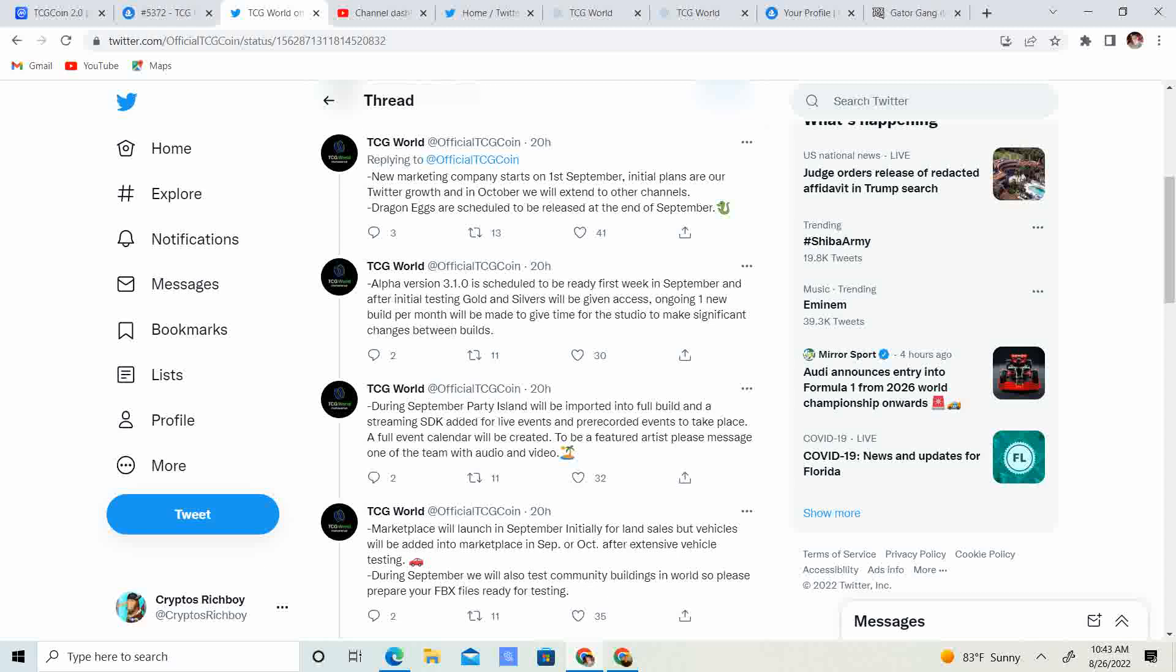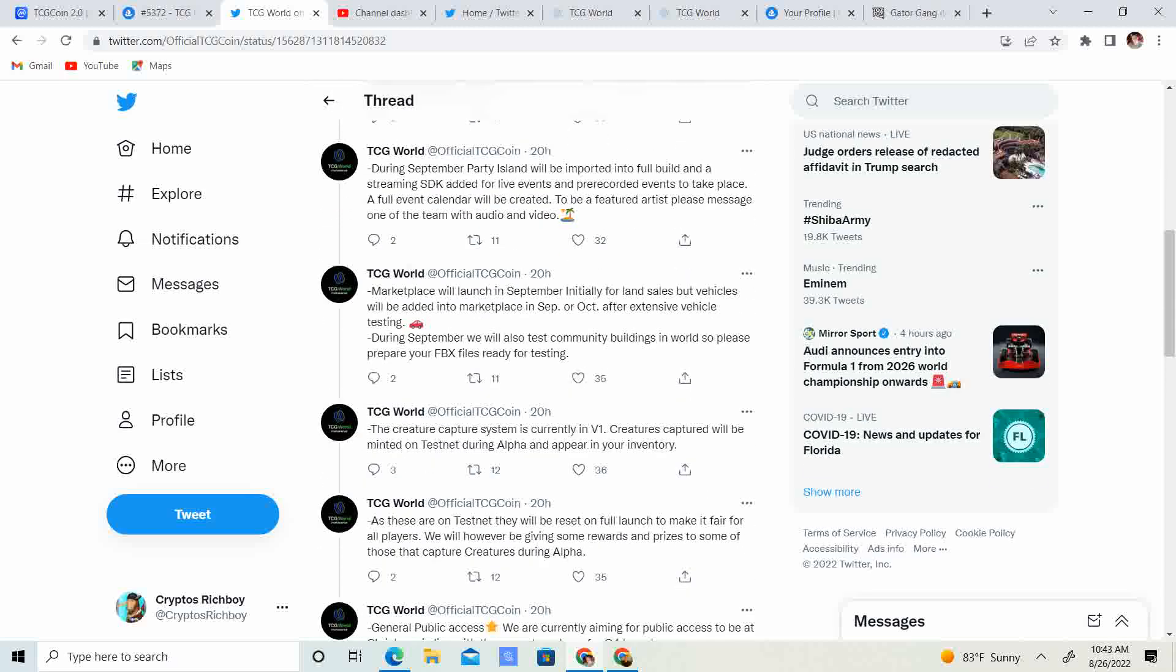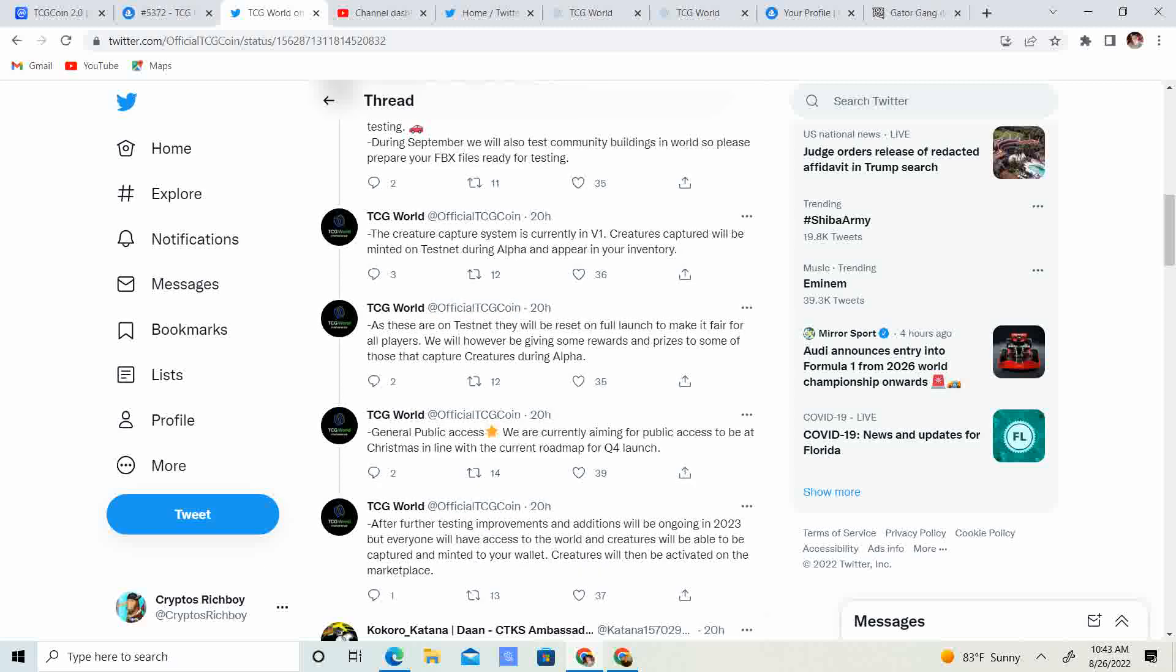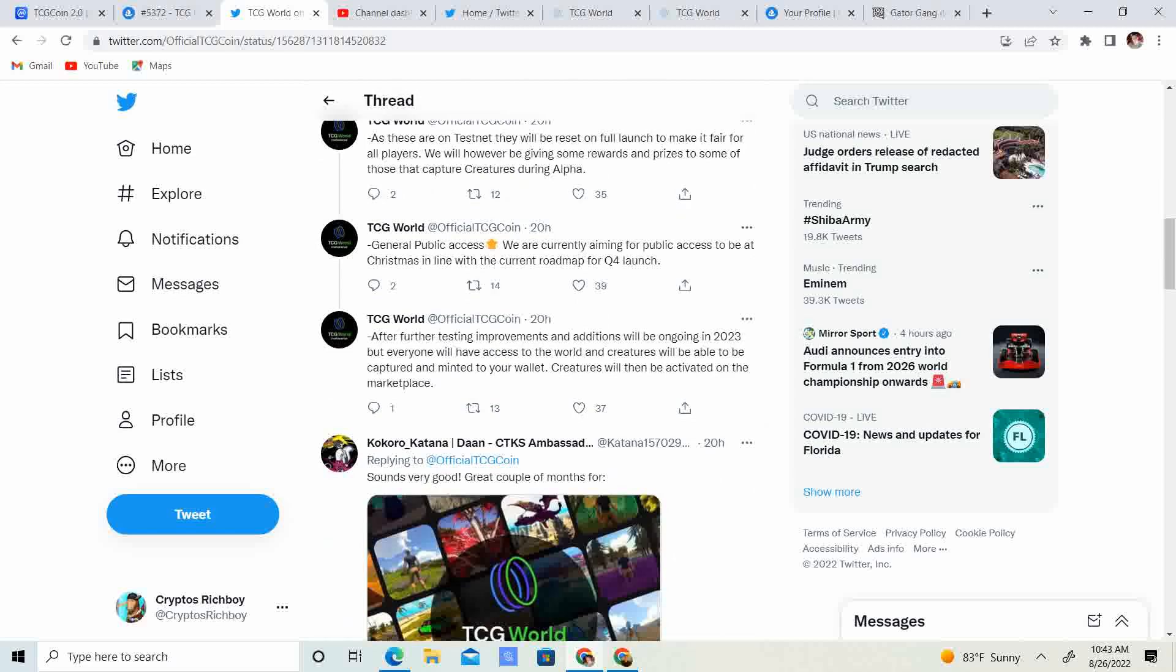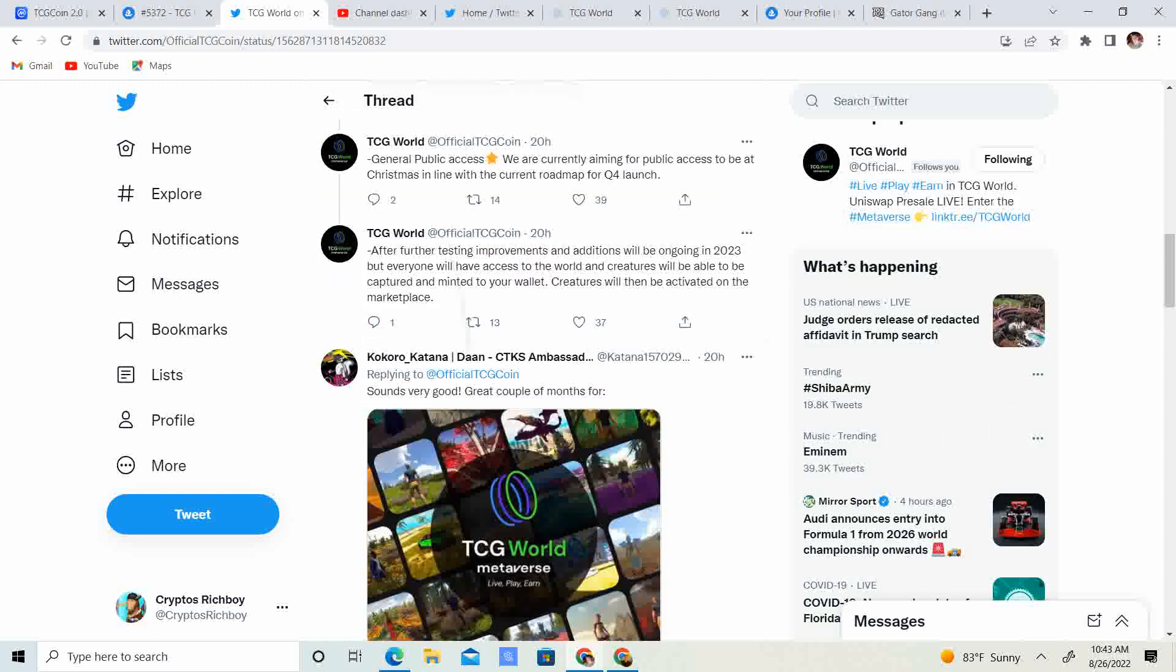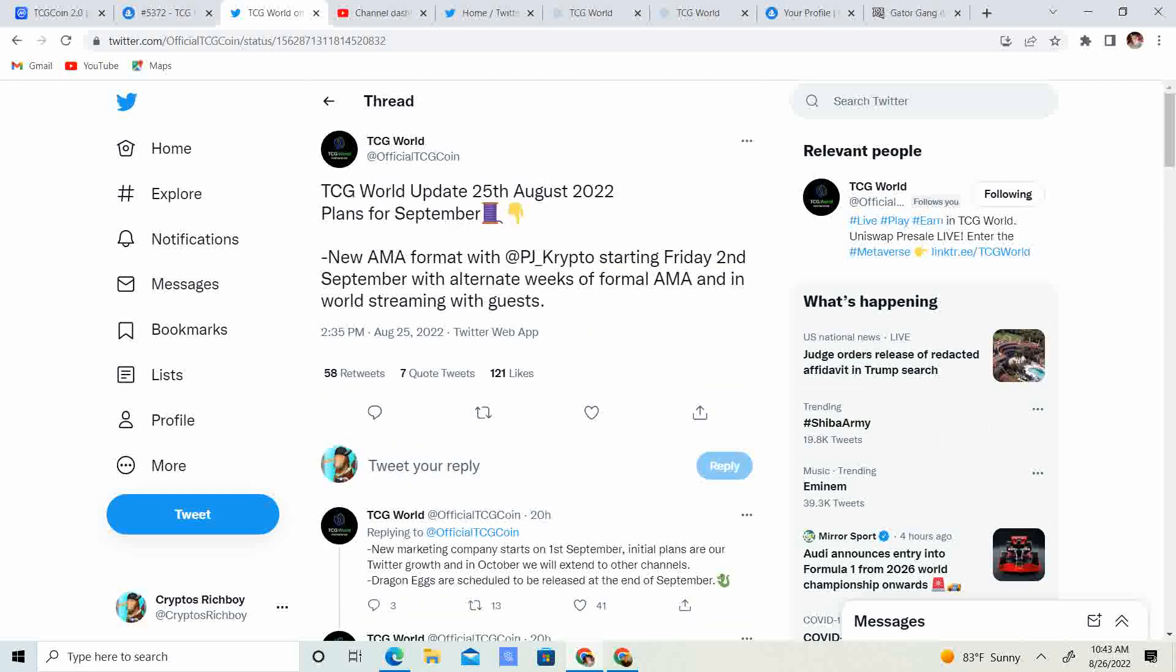So you know there's a lot of good information in here. Like I said, it talks about the eggs, it talks about the 3.1.0, talks about the party island, talks about the creatures, talks about the testnet, the full net, public access, and the further improvements.